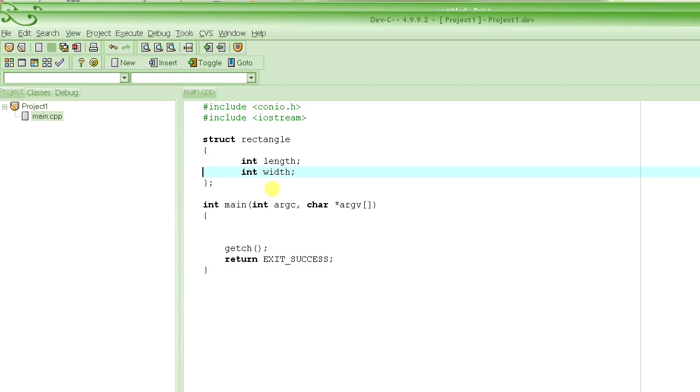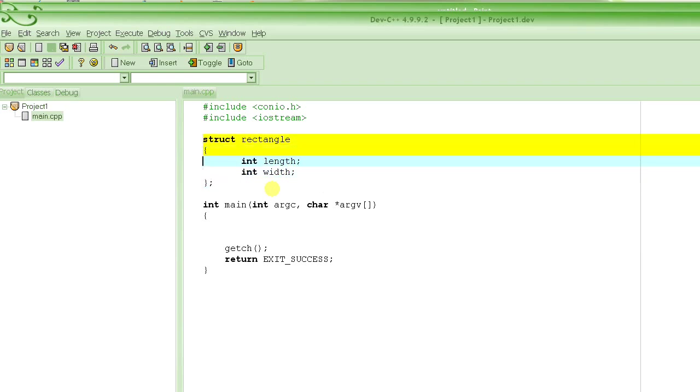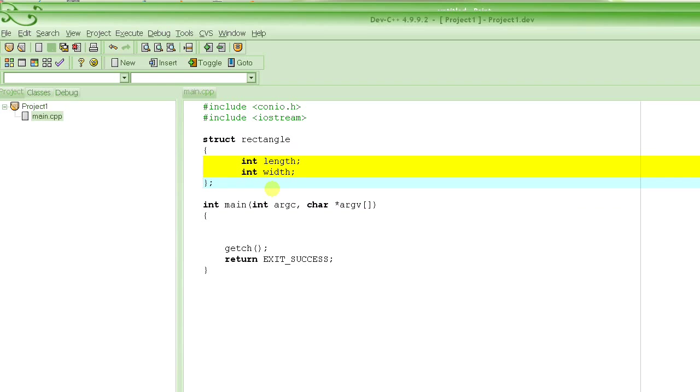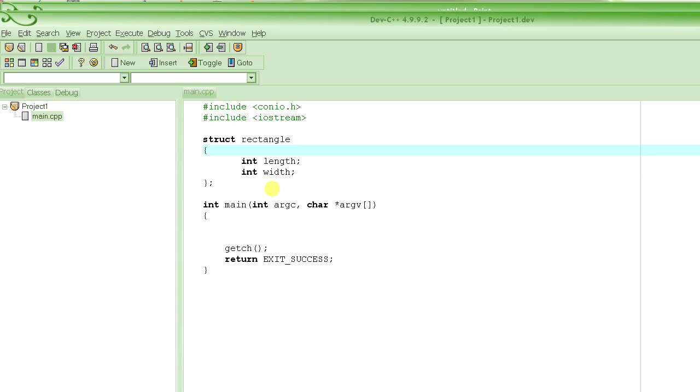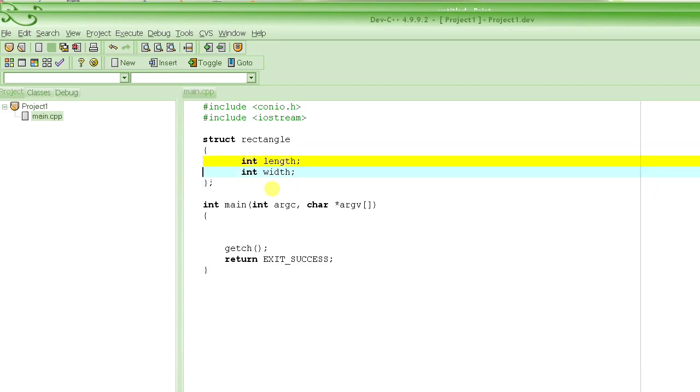So these two attributes or properties or parameters of rectangle actually determine a particular rectangle. If I give you length and width, you can draw that rectangle, right? Because we already know what the other things are. Like rectangle has four sides. The opposite sides are parallel. The angle between the sides is all 90 degrees and all this. So all this is standard. It doesn't change from rectangle to rectangle. The only thing that changes from rectangle to rectangle is, of course, length and width.